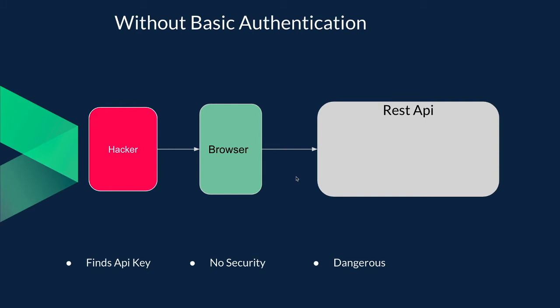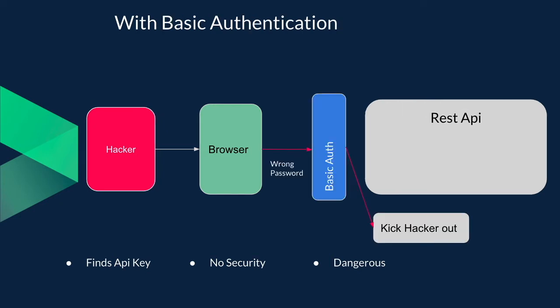Without basic authentication, hackers who would know your API key can easily access your REST API via a browser, making it dangerous and have no security whatsoever. However, with basic authentication you will be prompted to have a username and a password and if you get that wrong then the hacker will be kicked out.